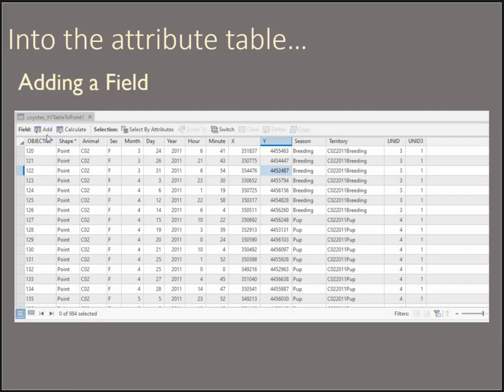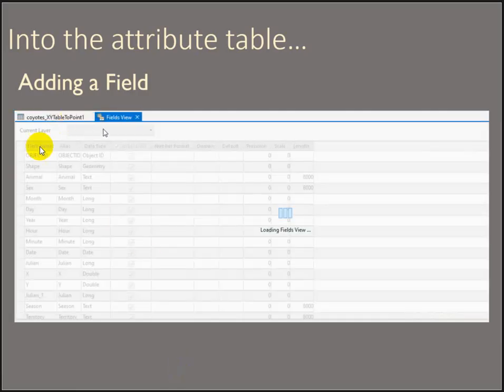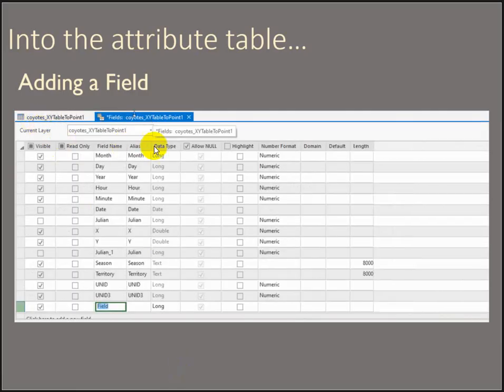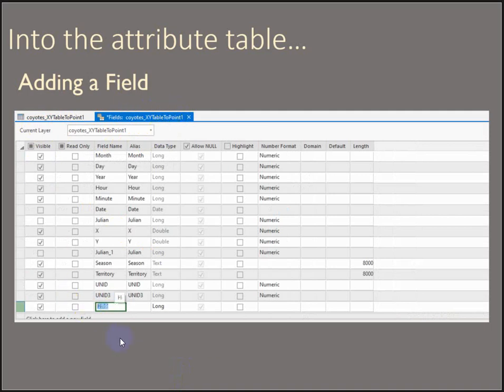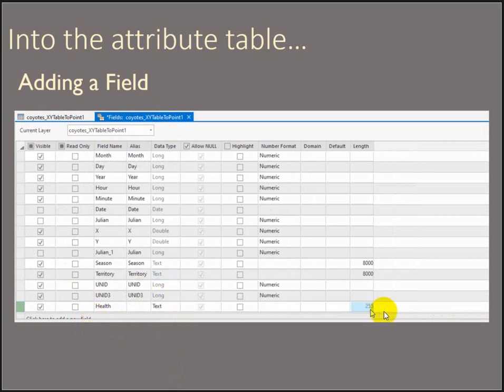The first thing is to be able to add a field. In ArcGIS Pro, click the Add Field button. It opens a new tab for you where you can name your new field and choose what kind of data it's going to be. In this case, we're going to make it a text field, and then you can control how many characters the field will store.